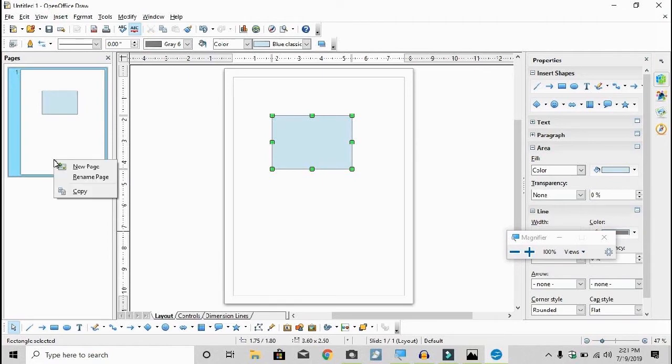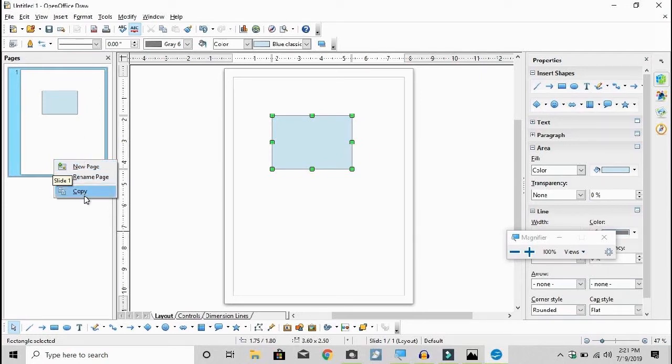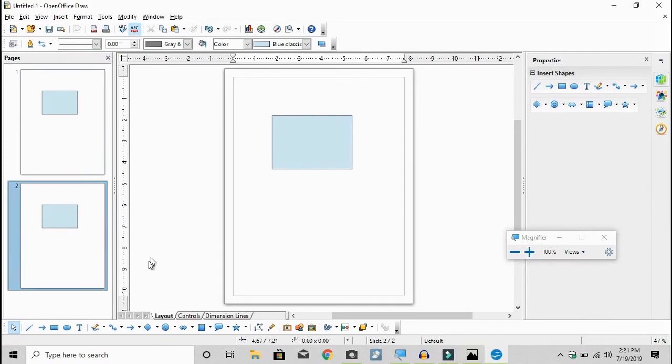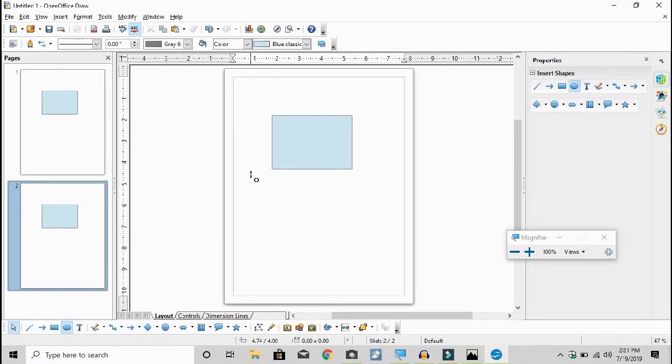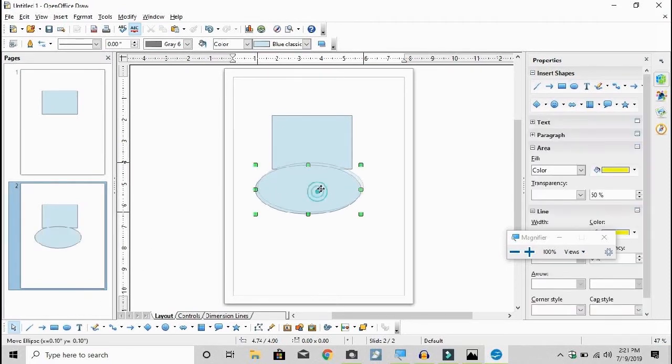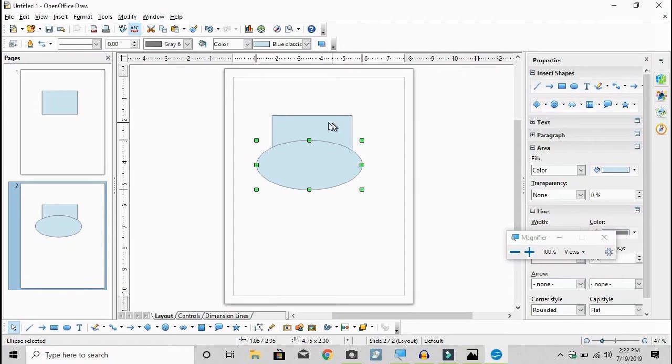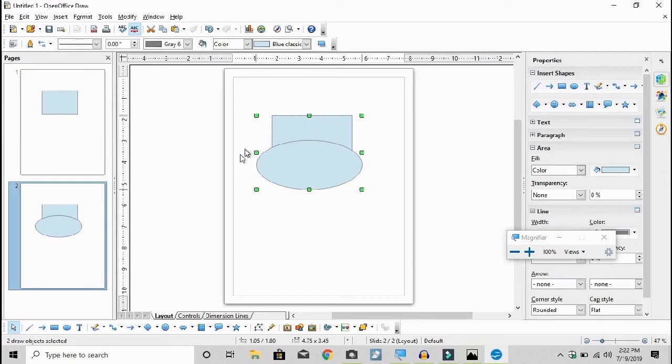We can do several things with these pages on the left. We can either select a new page or copy the existing page and paste it. So now we've got two the same. Now I'm going back here to the lower left, picking the ellipse and I'm going to just place that up here with the rectangle. I'm going to press on the shift key, click on the other object. Now they're both selected.